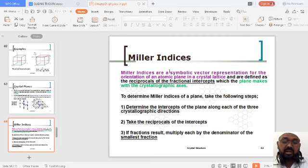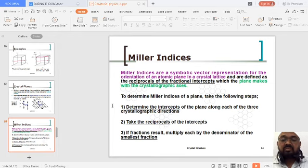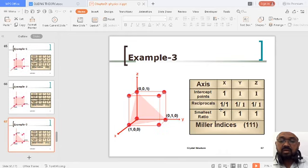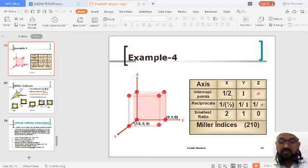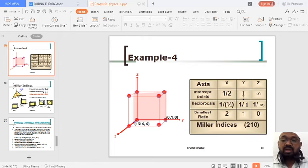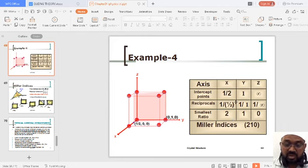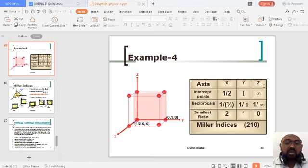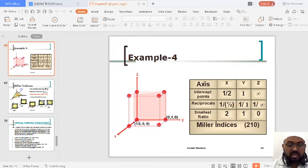How to determine Miller indices if we have a plane: first, take the intercept of the given plane; second, take the reciprocal; then simplify. For example, if you get intercepts of 2, 1, and infinity, the reciprocals are 1/2, 1/1, and 1/infinity = 0. Take LCM, multiply — you get the Miller indices (2, 1, 0). When a plane is parallel to an axis, the intercept is taken as infinity, and 1/infinity = 0.